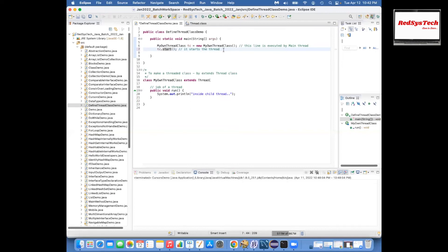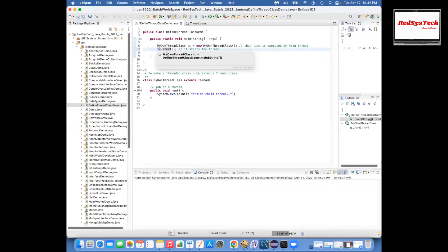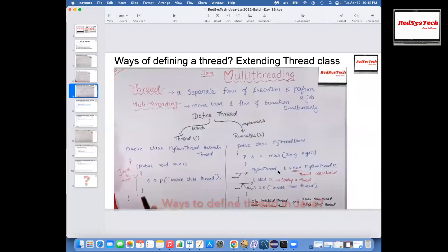Only if you call start method will it start the thread. At line number 8, you will see two threads: one is whatever you created by this class, another is still the main thread. When you execute line 6, you'll see only one thread — the main thread. But the moment you start the thread, you'll see two threads: one is main thread, another one is child thread.